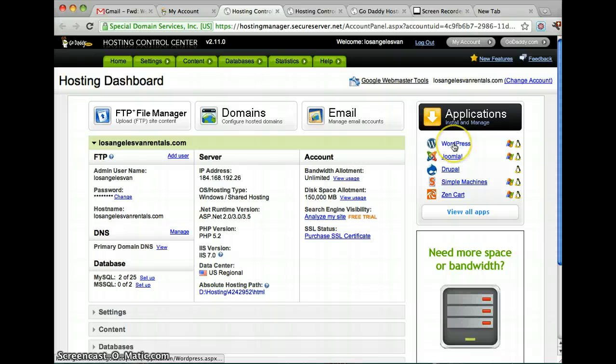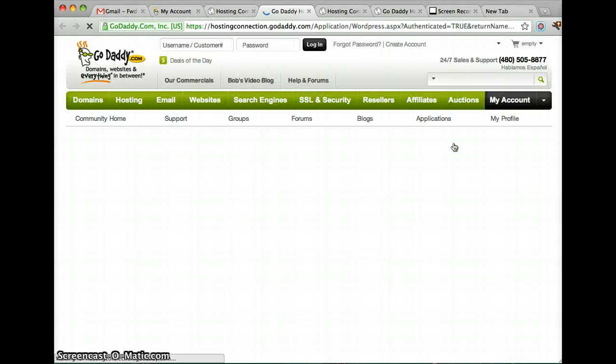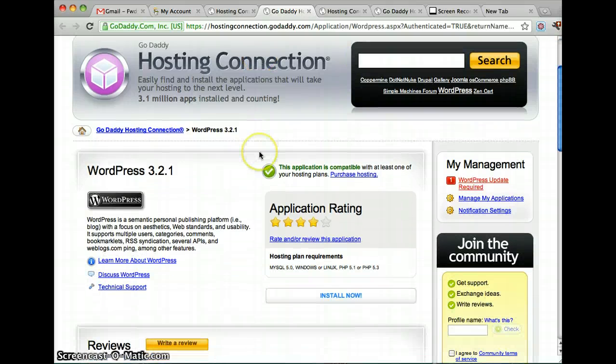Once that's done, just click on WordPress and click Install Now.